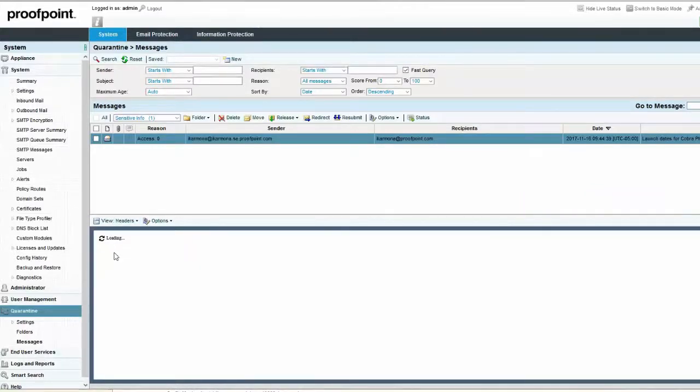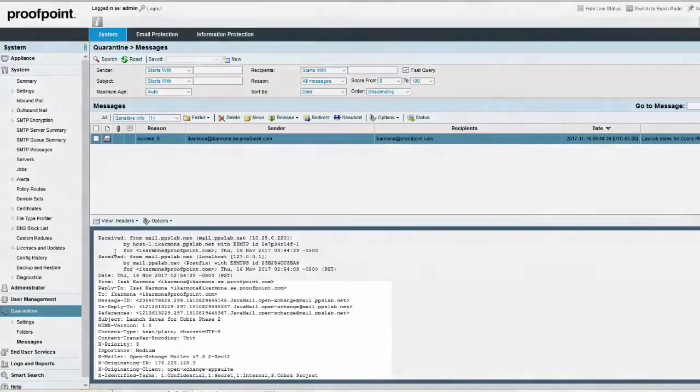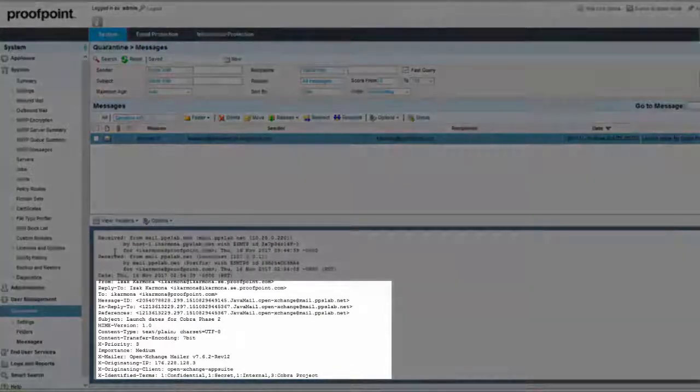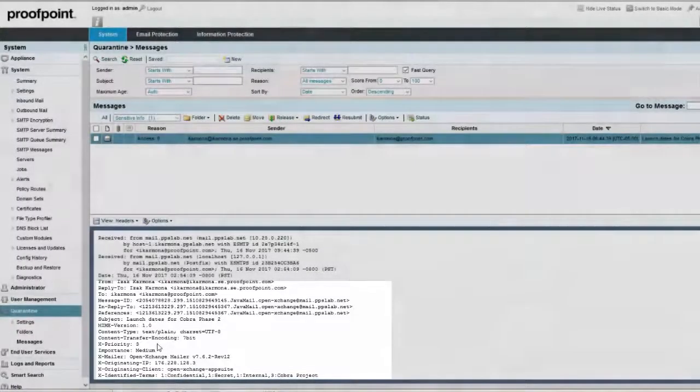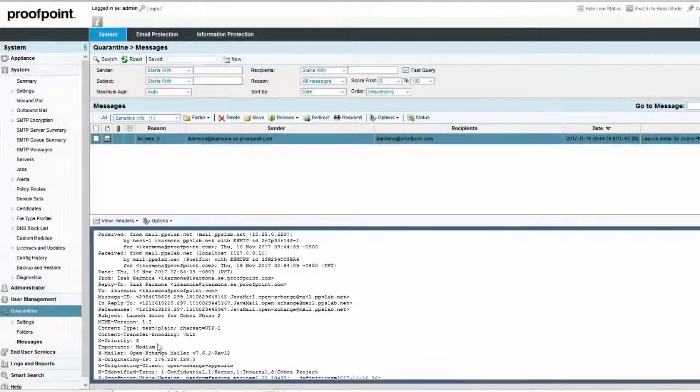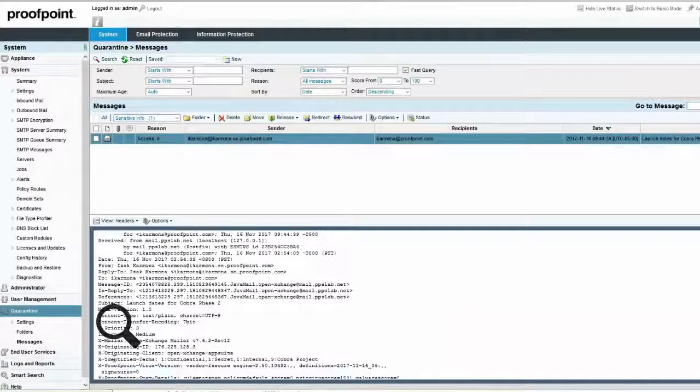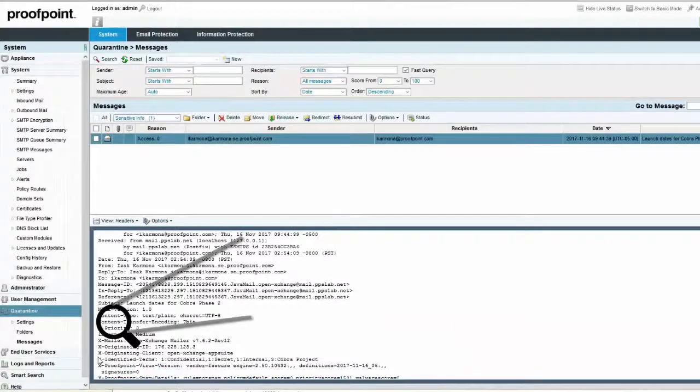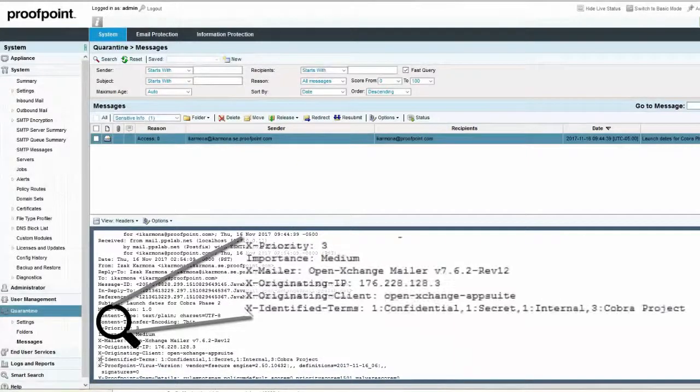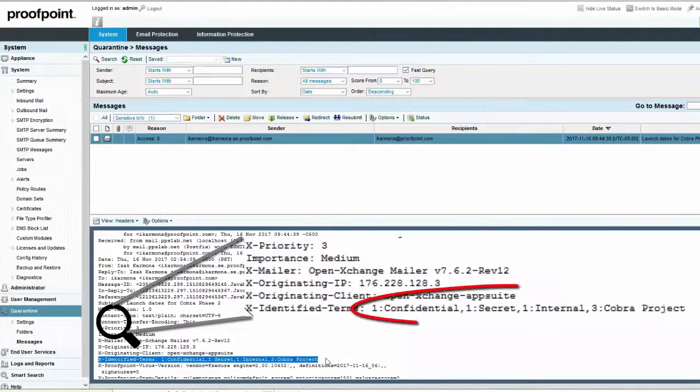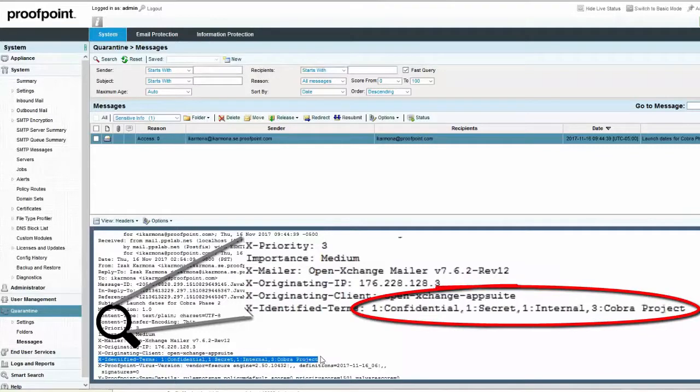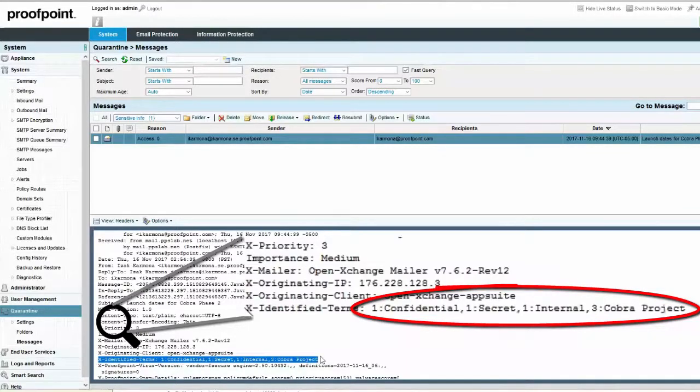The header X identified terms will contain each word that was found within the dictionary. The number in front of each term specifies the amount of times a sensitive dictionary word was found within the email. In our example, the terms Confidential, Secret and Internal were encountered once, while the term Cobra Project was detected three times.